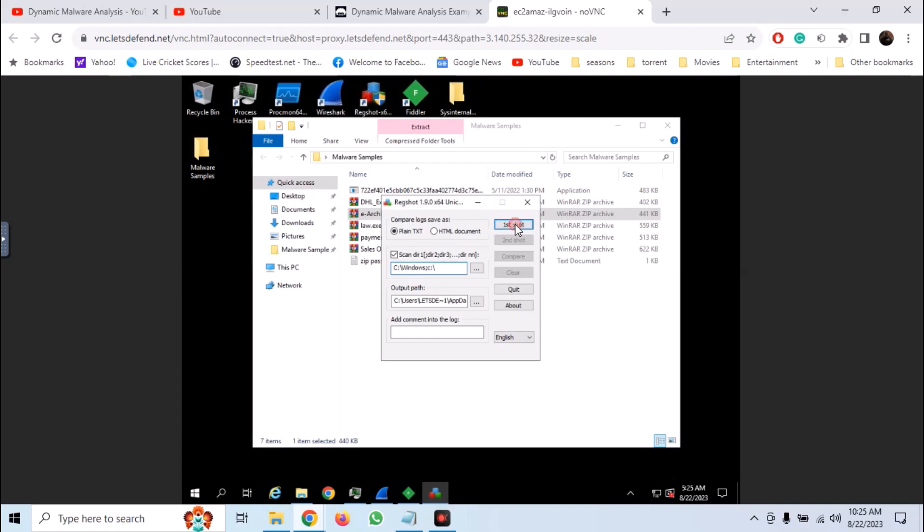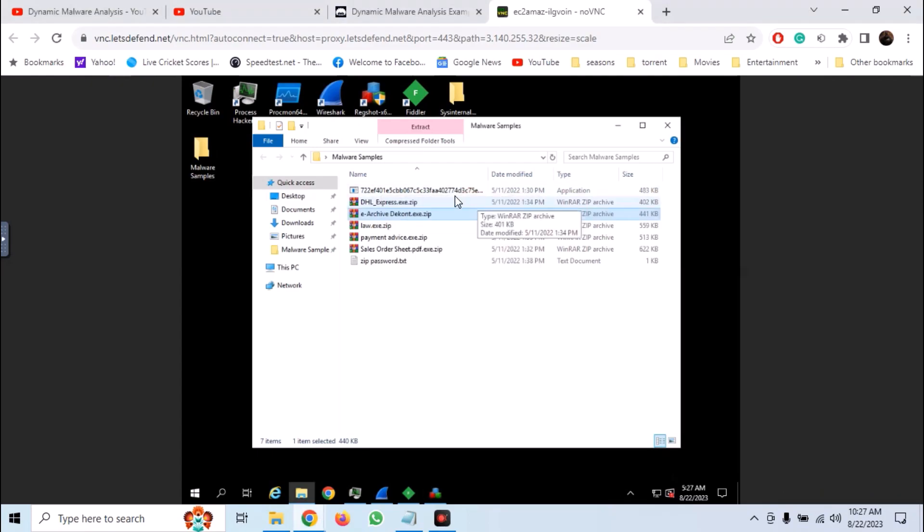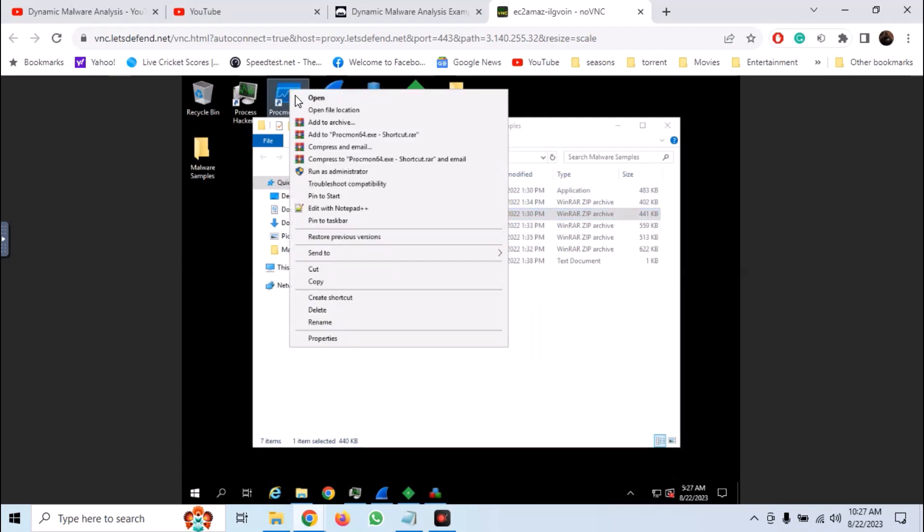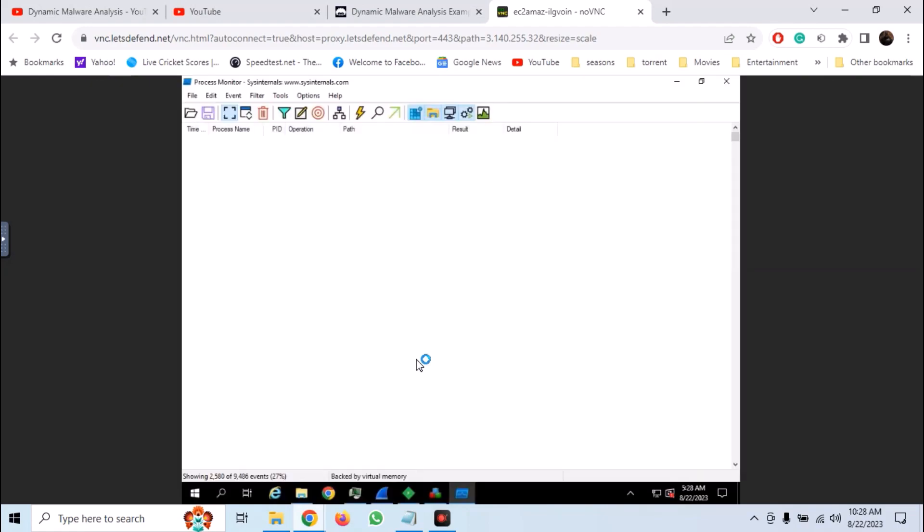Now take the first shot. Now let's launch Procmon. Run it as administrator. Now everything is set up.